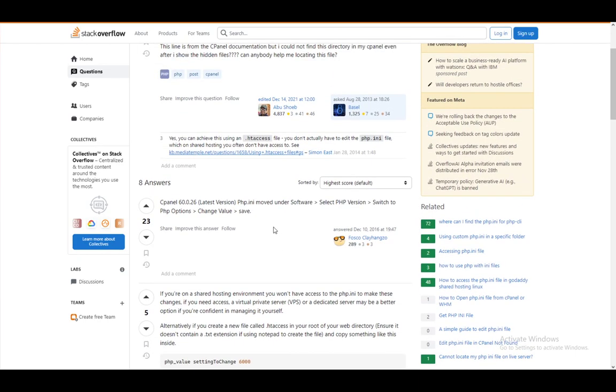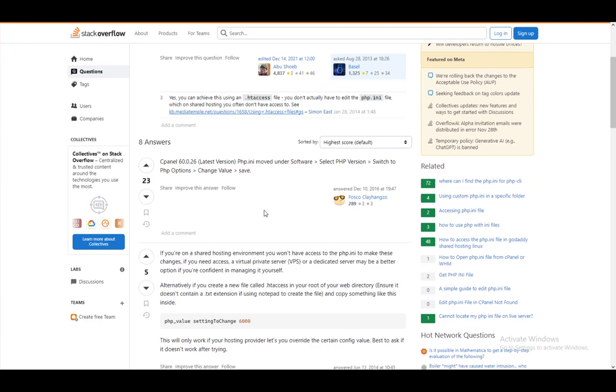In cPanel, it is under software, select php version, switch to php options, change value, and save if you are using your own hosted server.